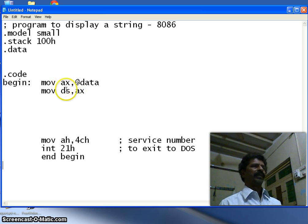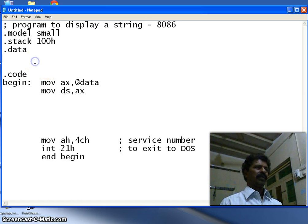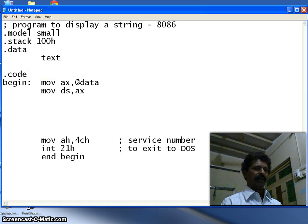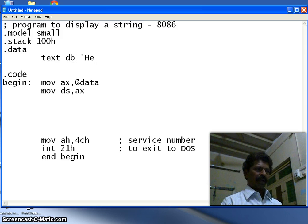Now we have to display a string, so I define a variable called 'text' using DB (define byte), and I set it as 'Hello World'.